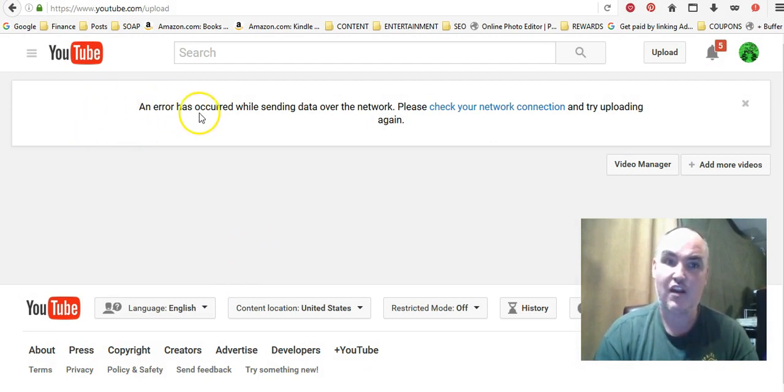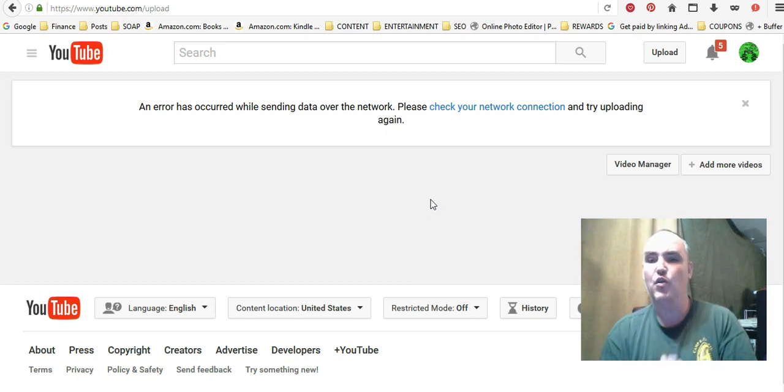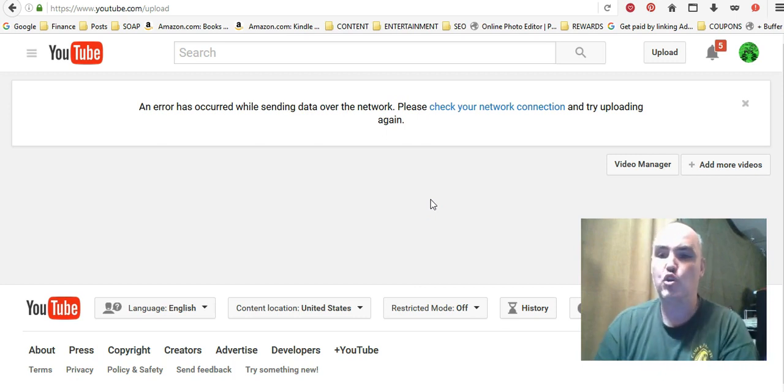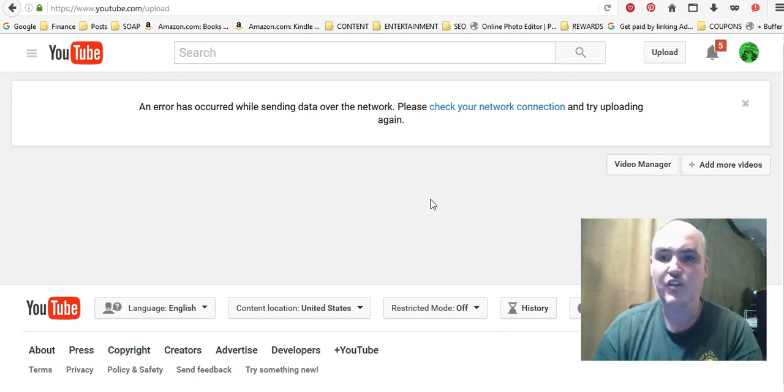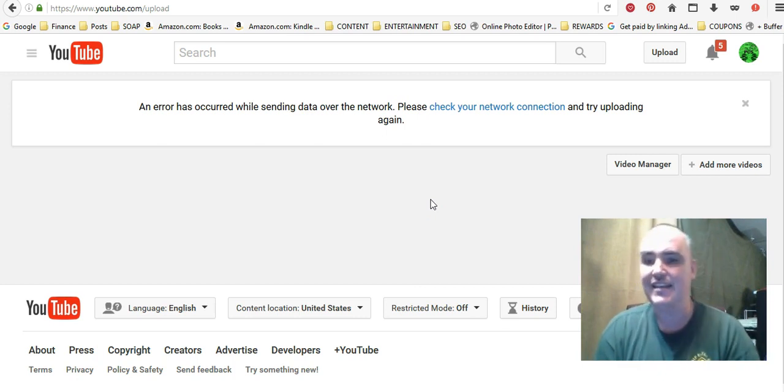We get this message right here: an error has occurred while sending data over the network. So we're going to show you a little quick trick to quickly and easily just get past this.